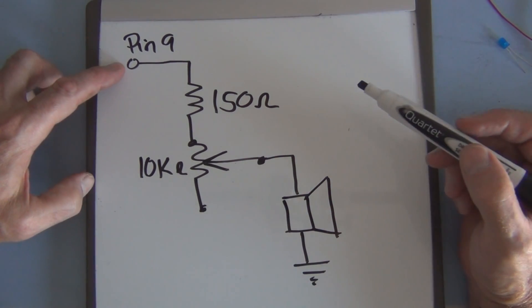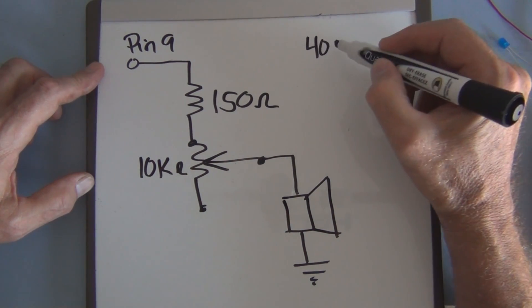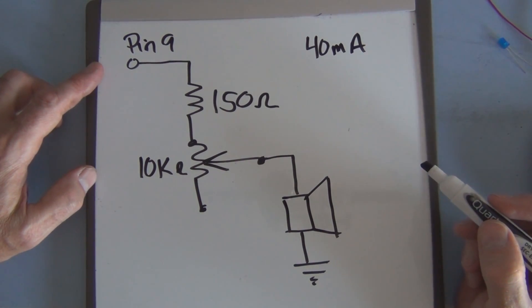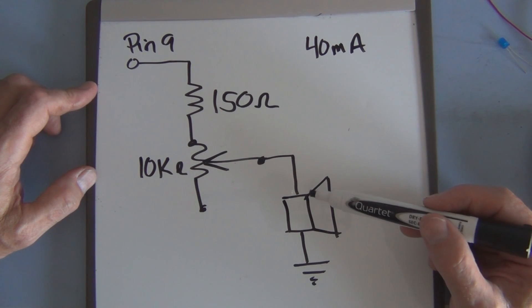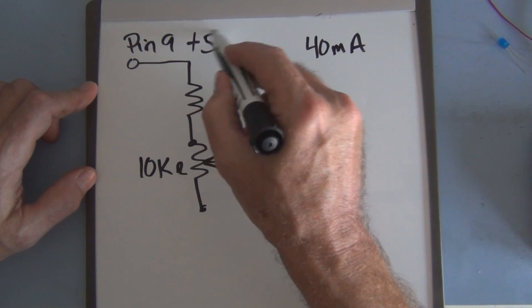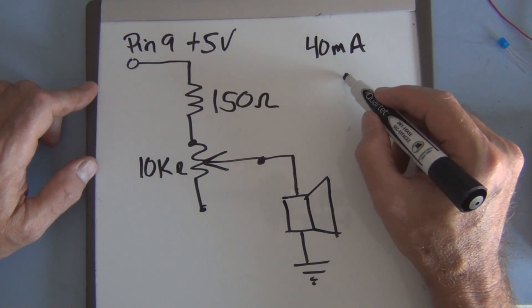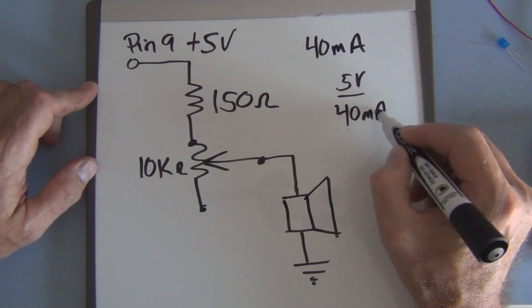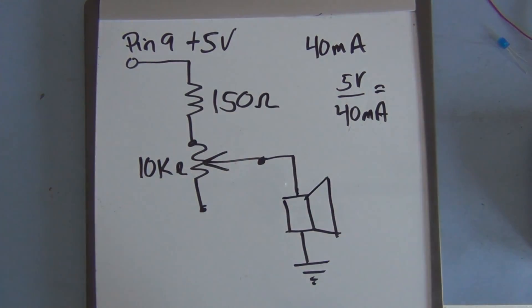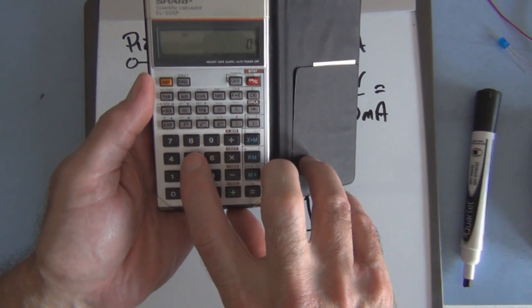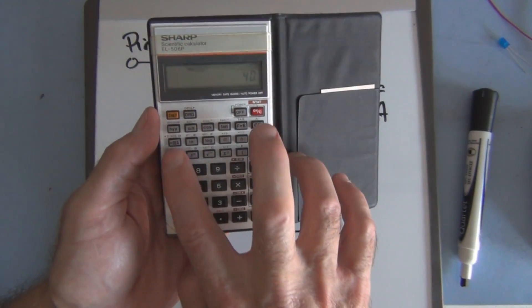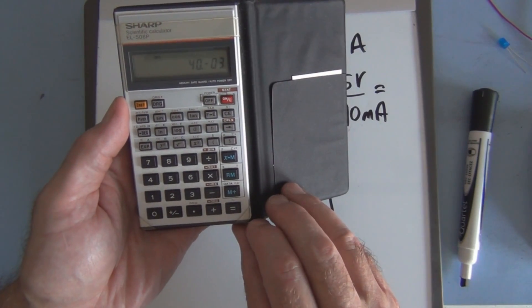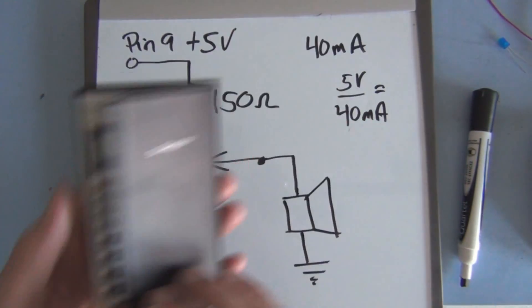The maximum current we can draw from the Arduino is 40 milliamps so that will give us the highest volume. So if we have 5 volts on pin 9, if we have 5 volts divided by 40 milliamps, that equals - let's see here we have 5 divided by 40 times 10 to the minus 3, 40 milliamps equals 125 ohms.